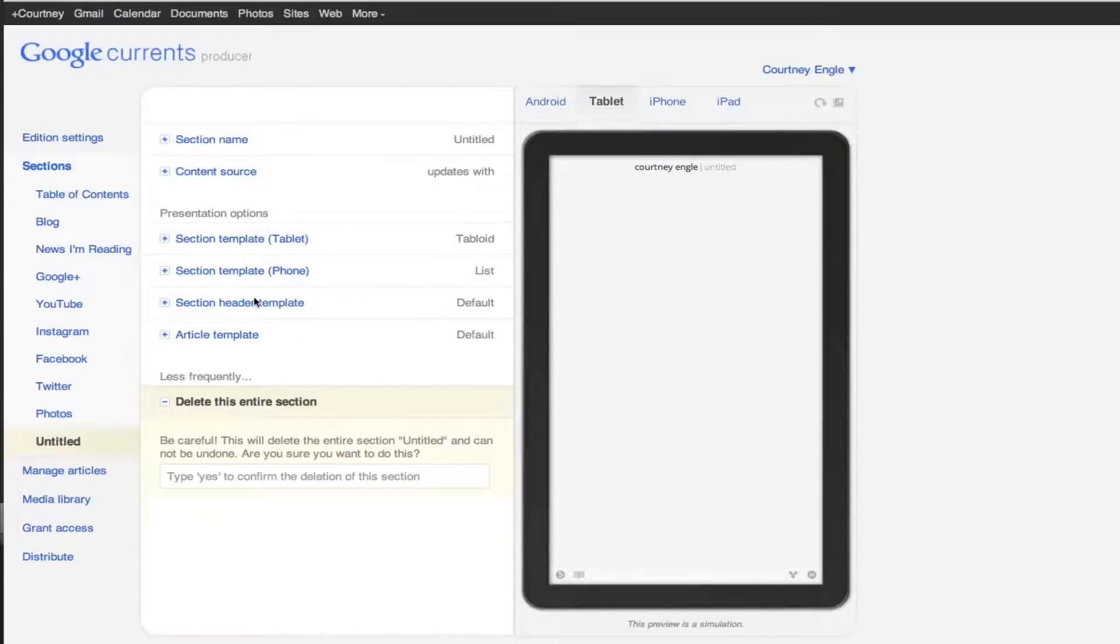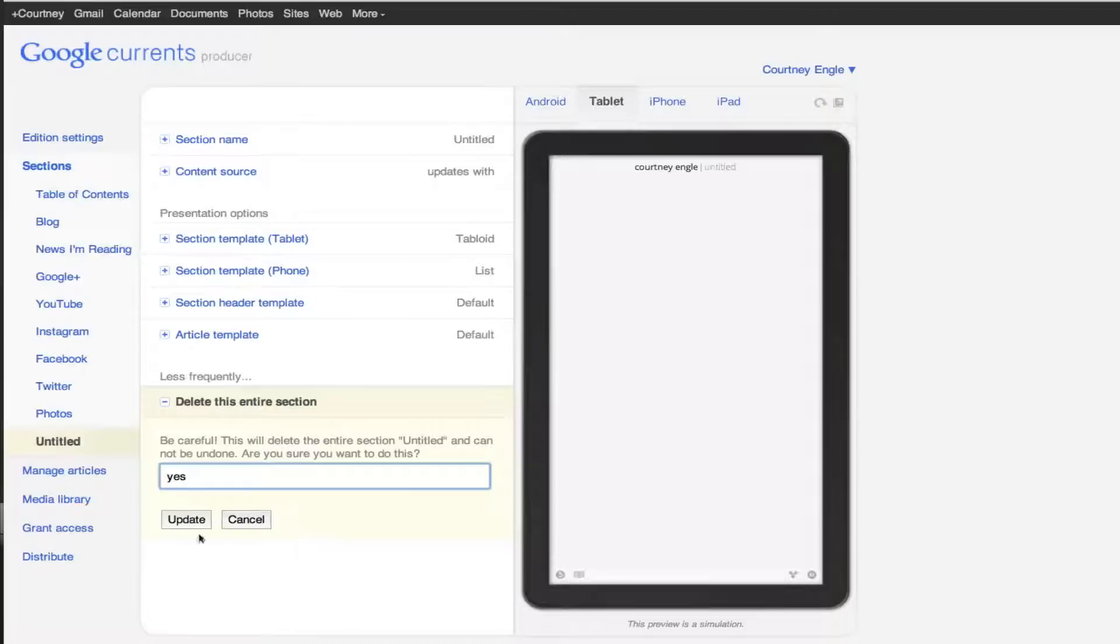Type yes. Now it's deleted, so you see that that's there and done.